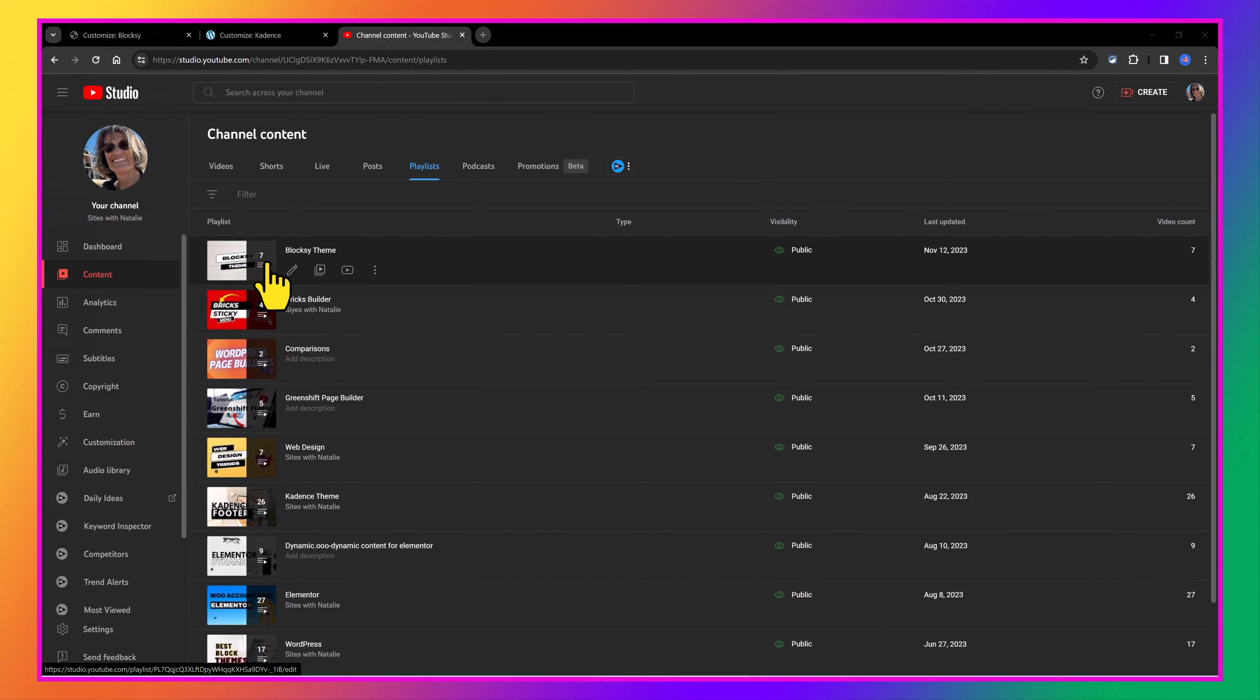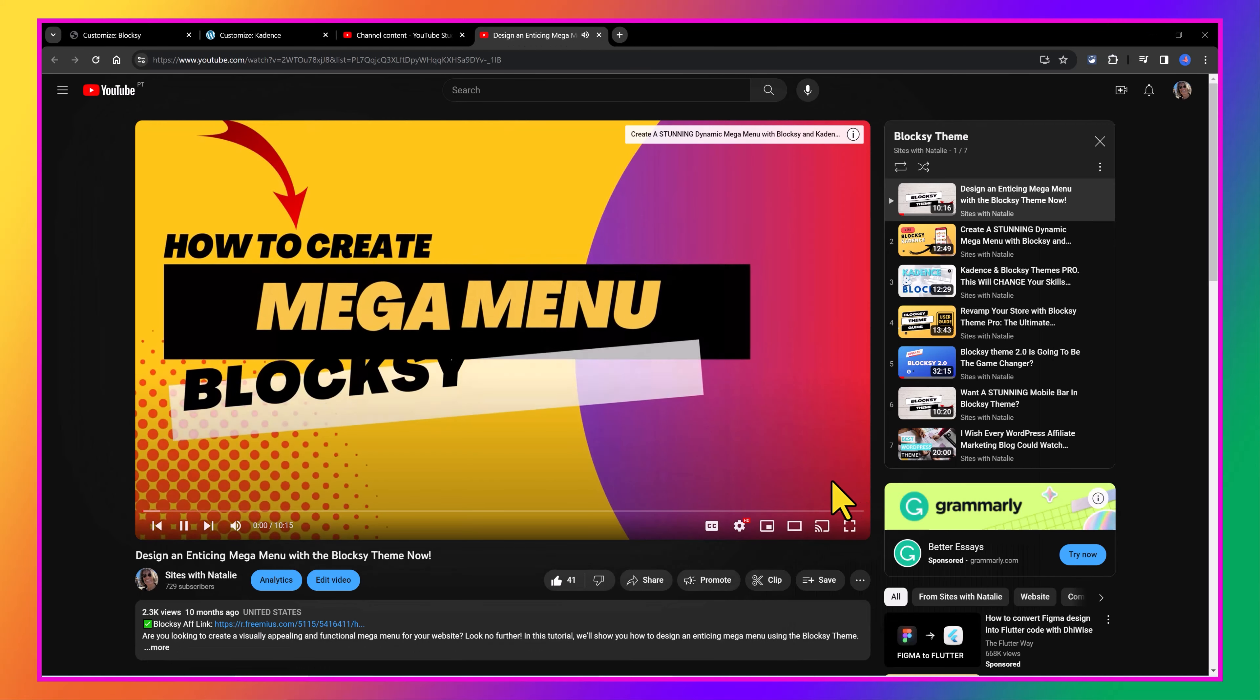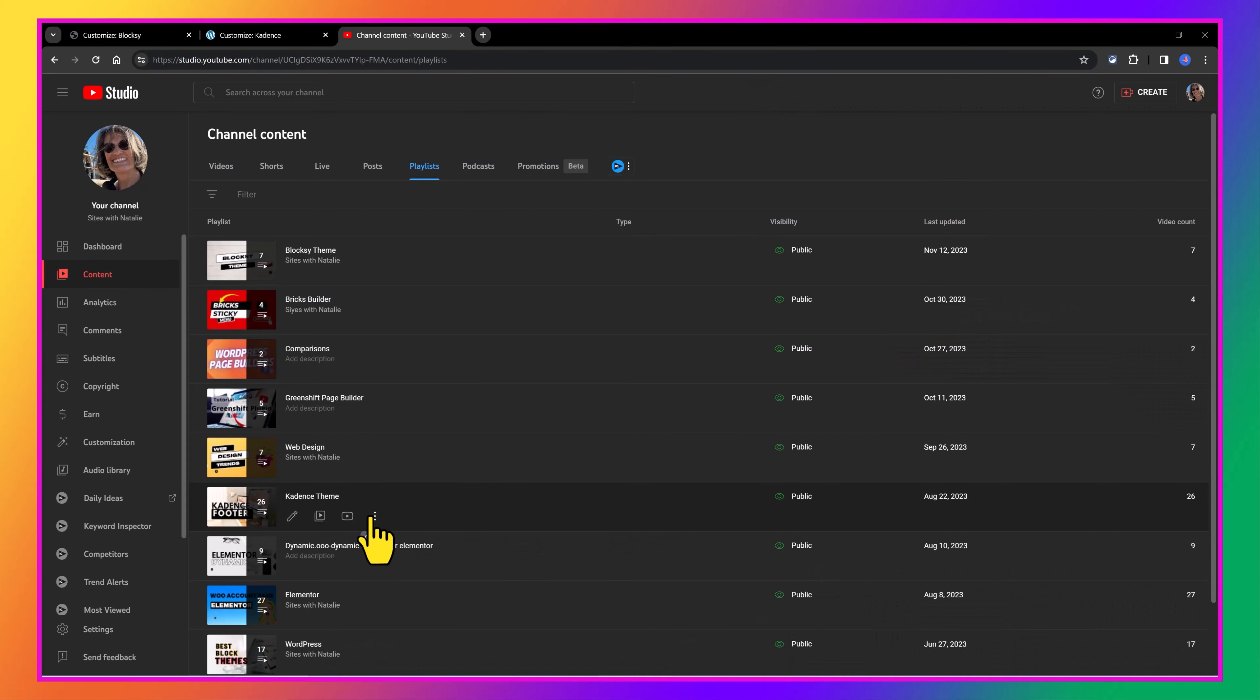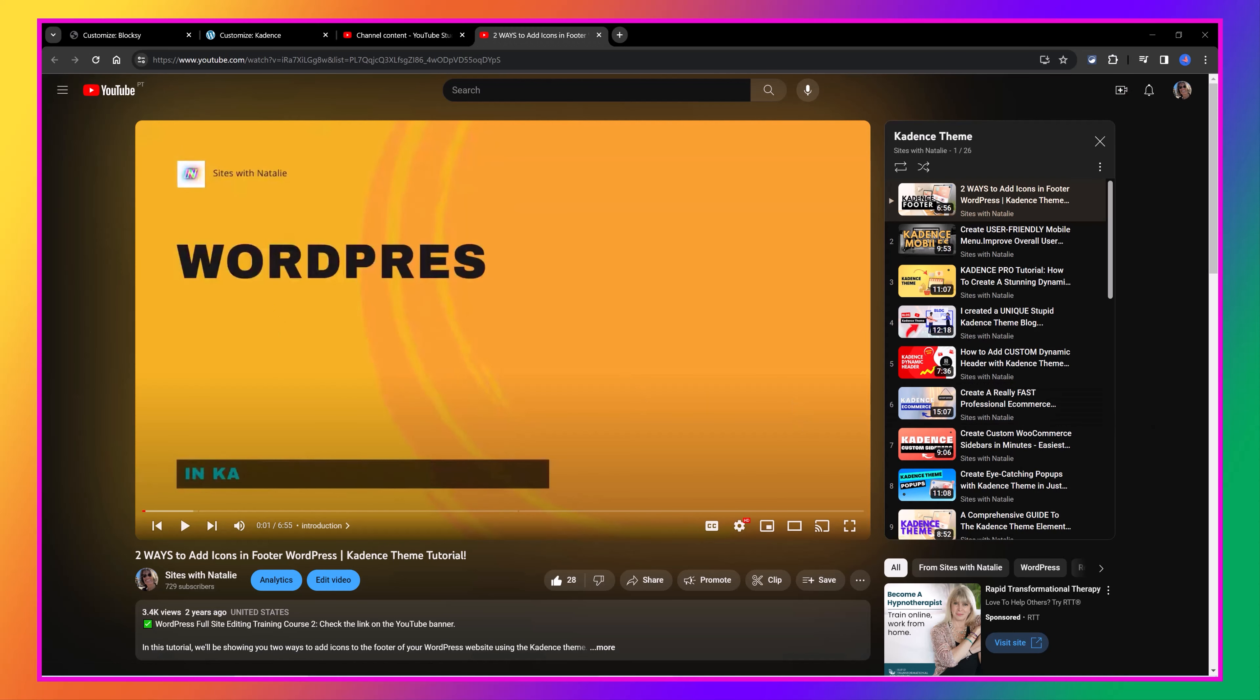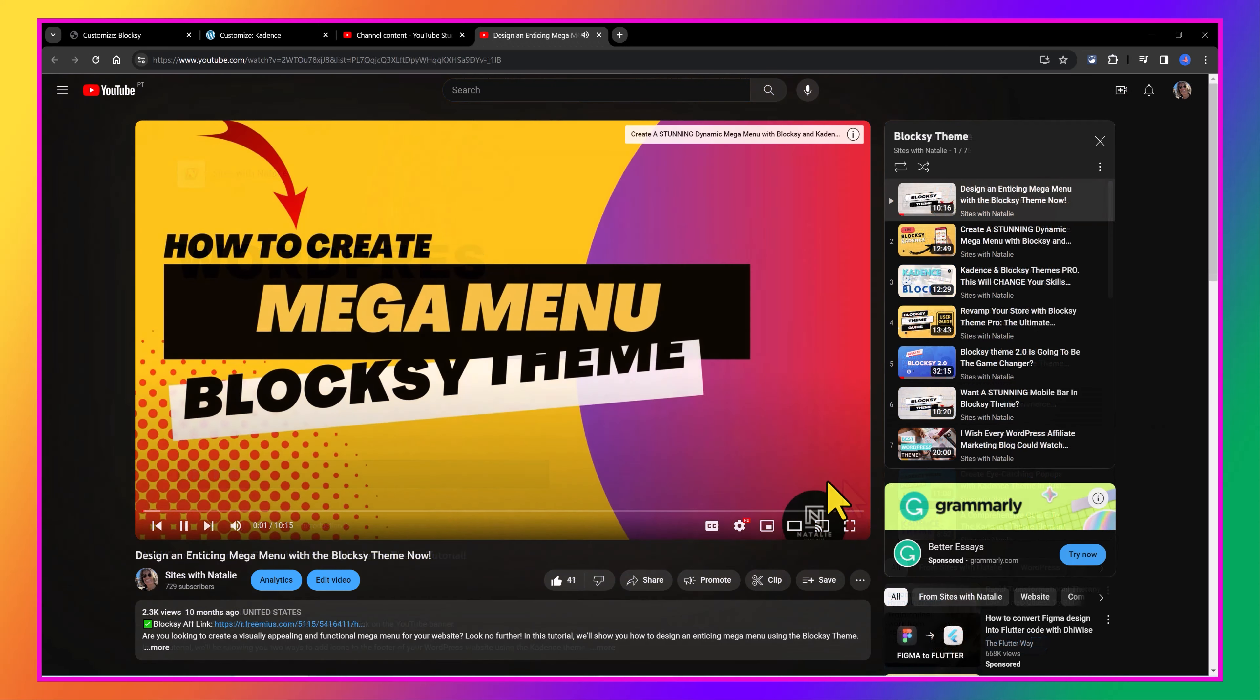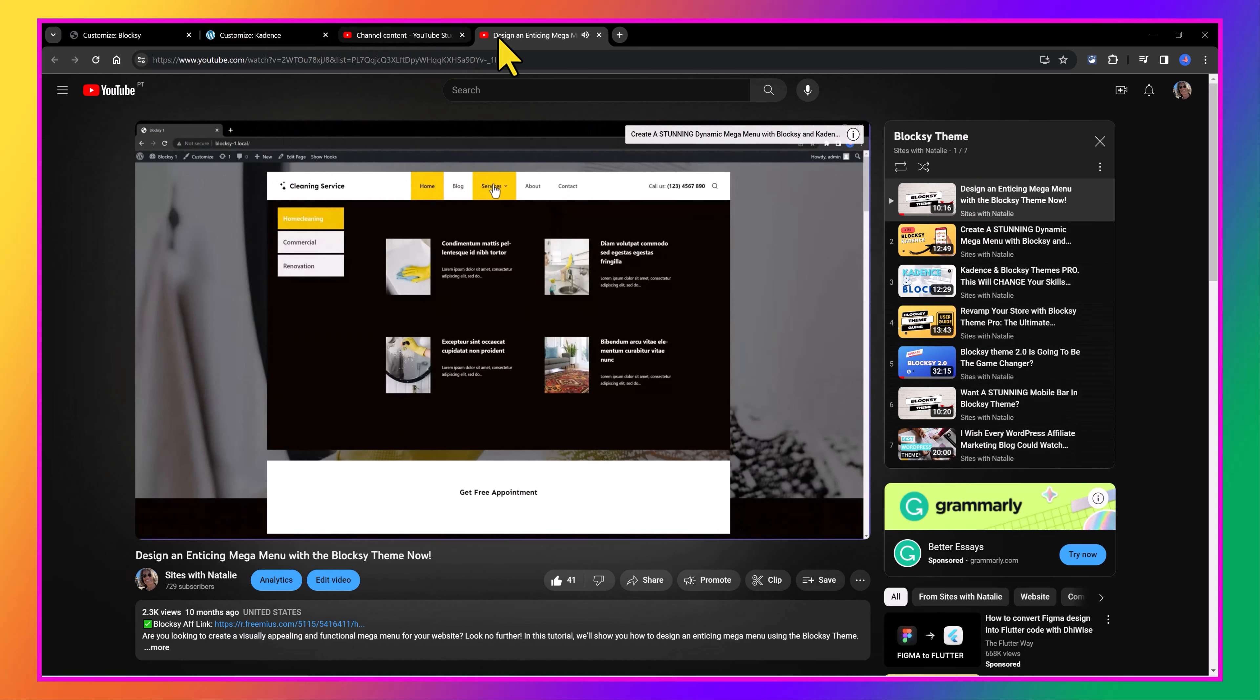Please note I have on my YouTube channel two playlists dedicated to Blocksy and Cadence theme on how to customize your site with these premium features, so I encourage you to look for them on this YouTube channel. Anyway, I will leave a source link for you in the description box down below.